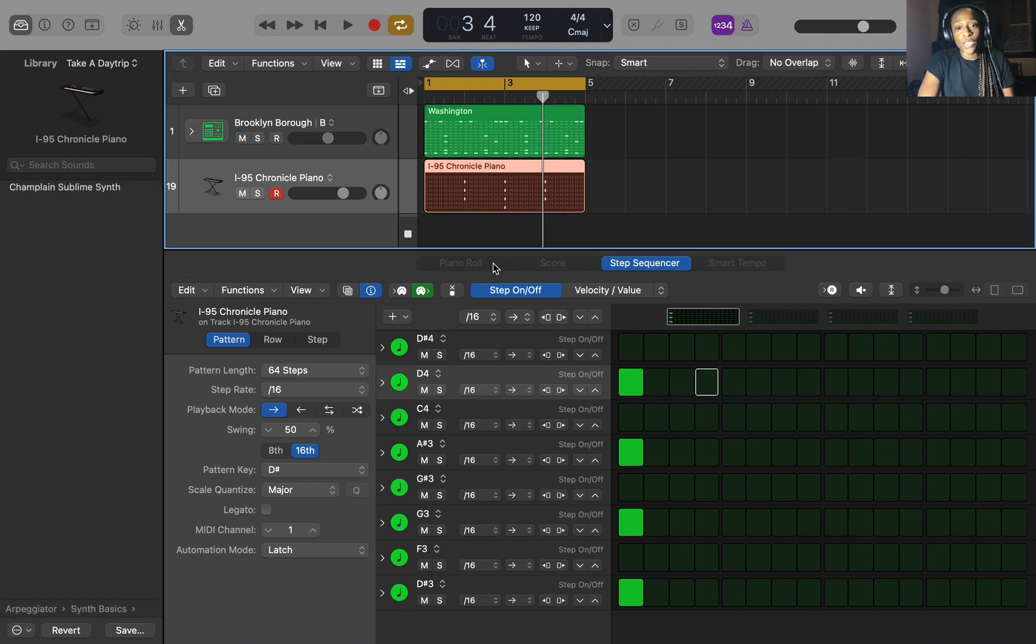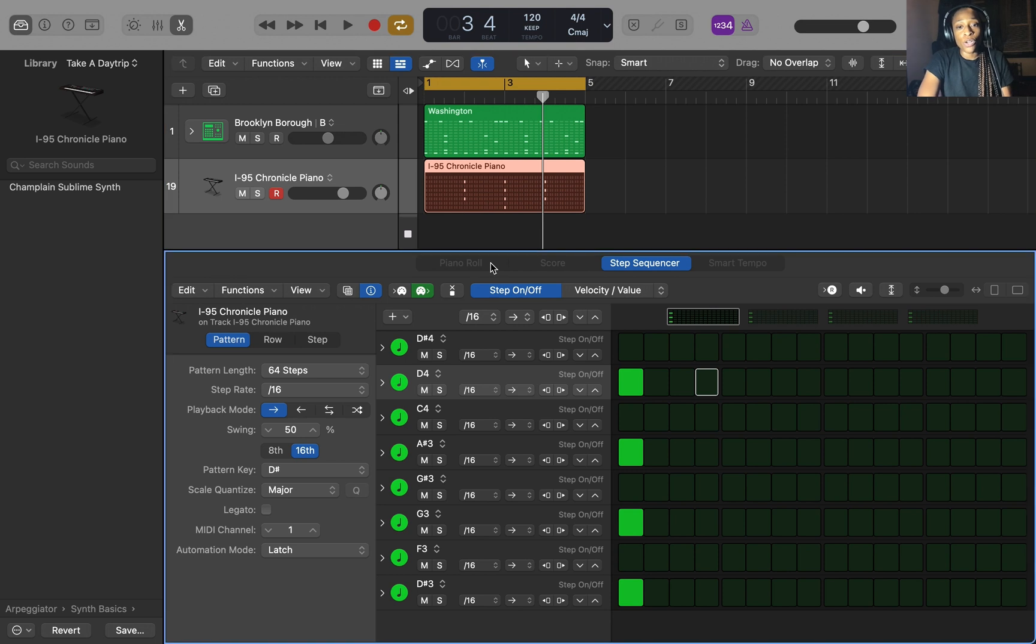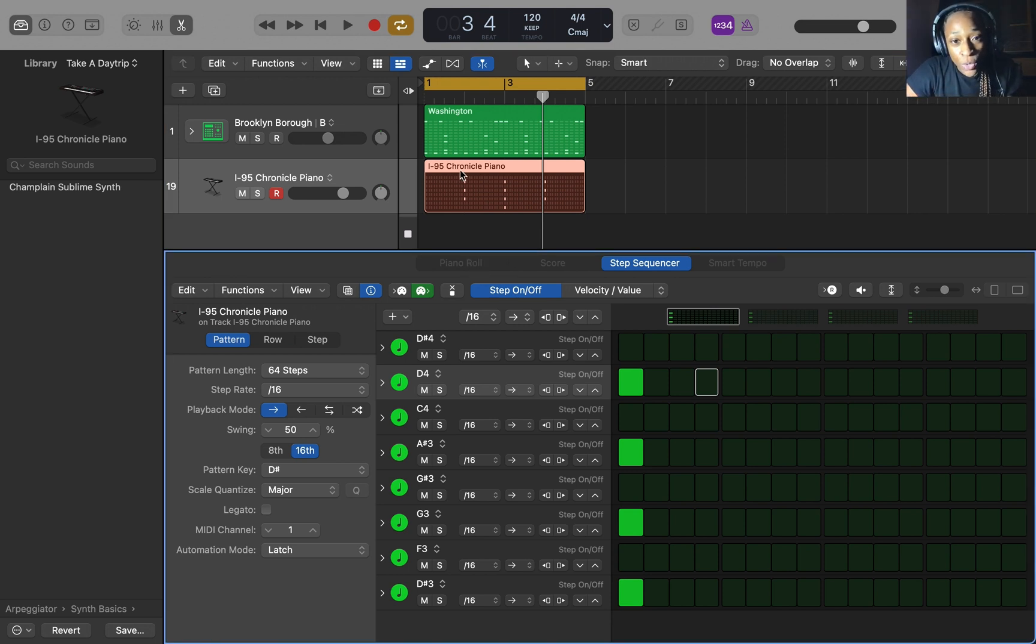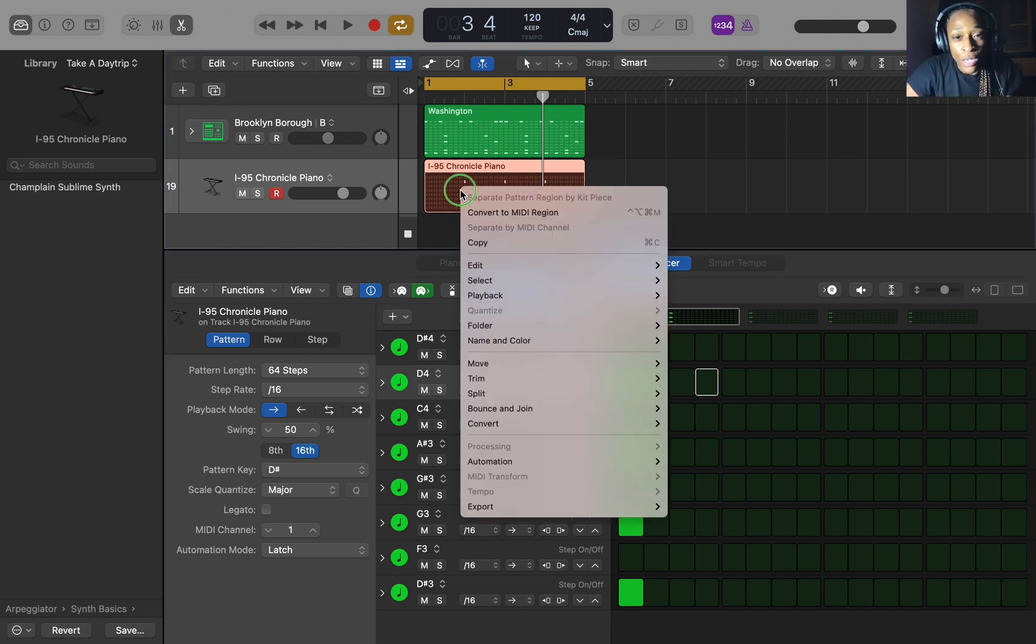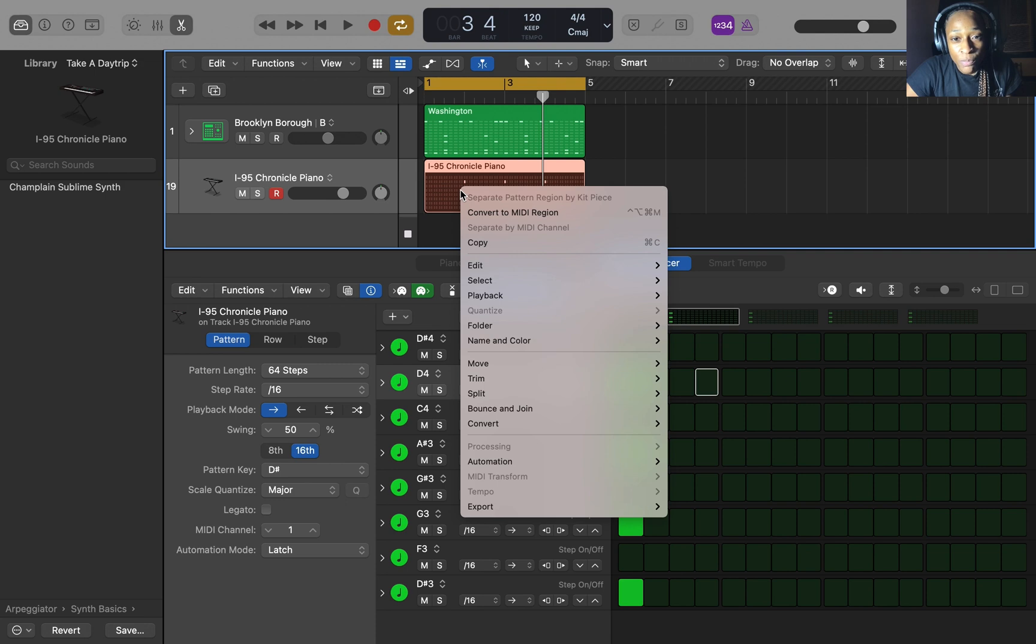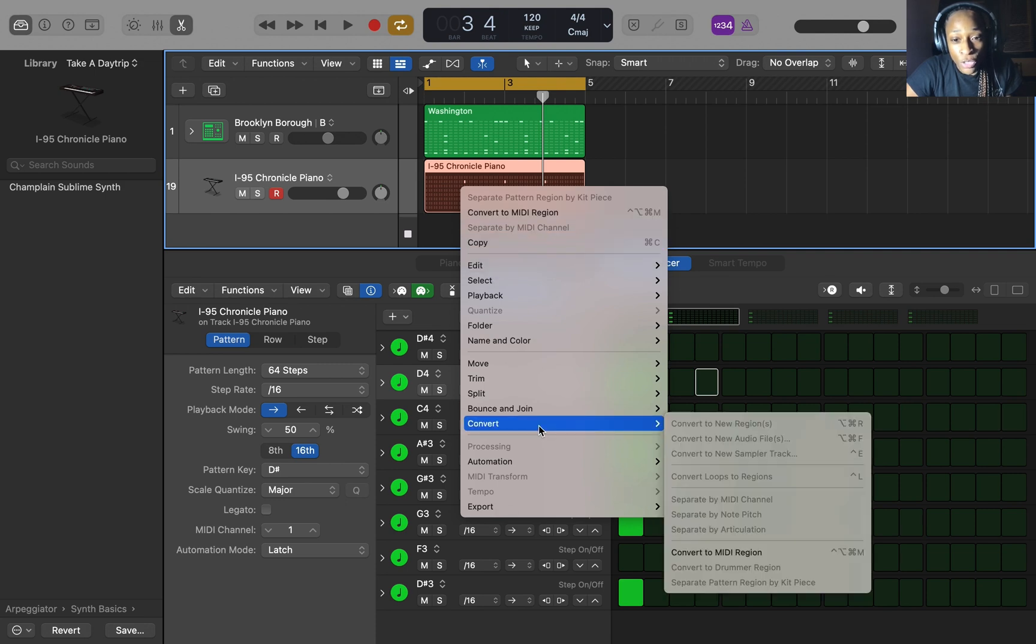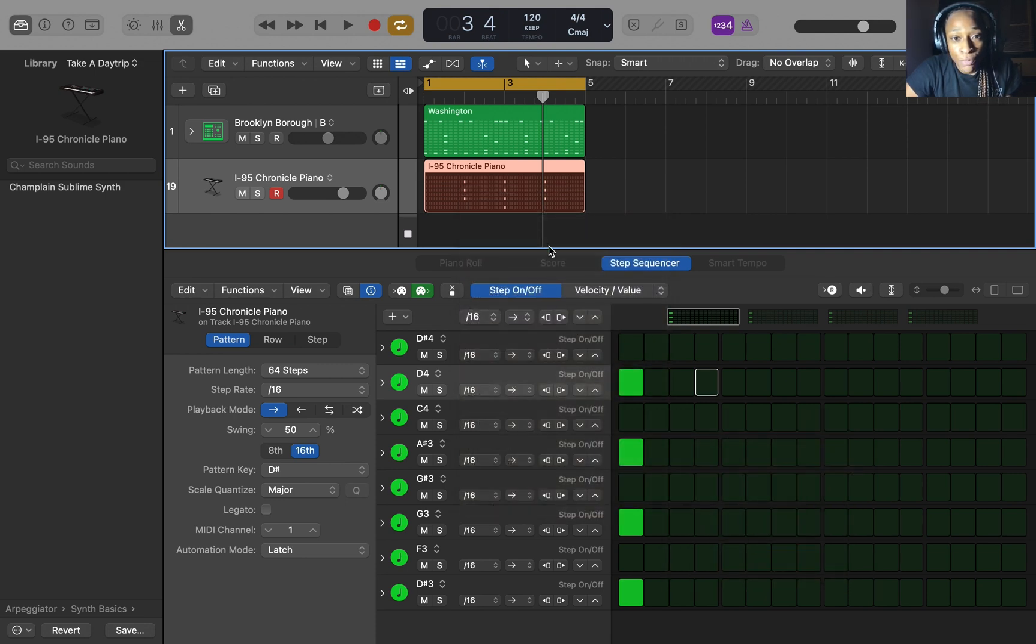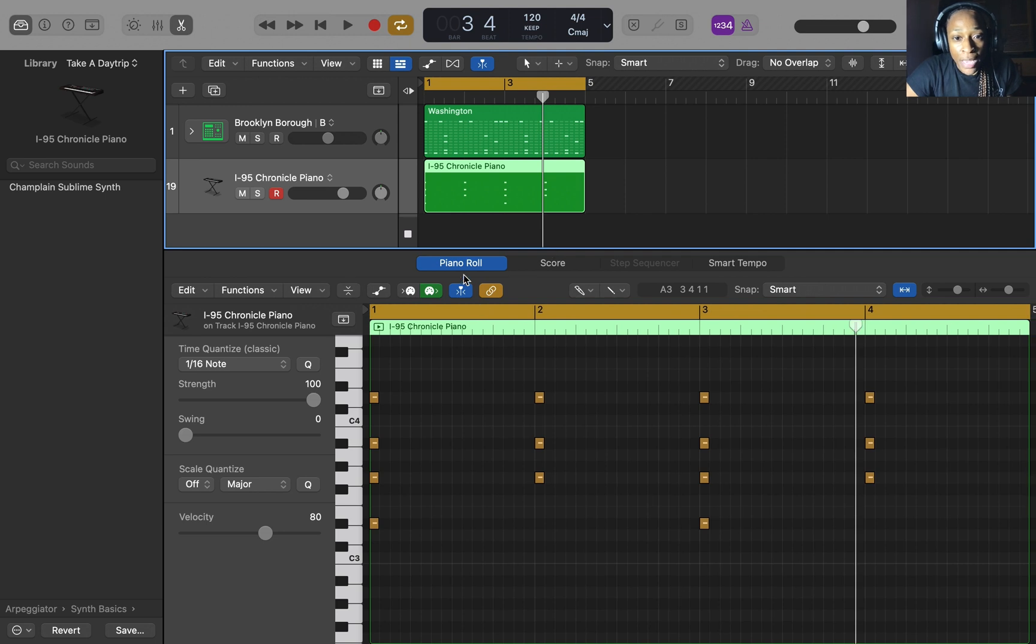Oh, one more thing, so if you want to pull this up in the piano roll, but the piano roll is grayed out meaning you can't get to it, all you have to do is double click this and you can push convert to midi region. So you go to convert, convert to midi region, and it'll take you to the piano roll.